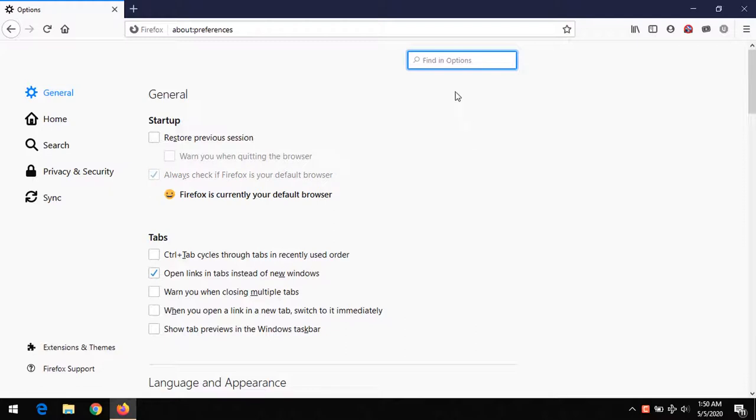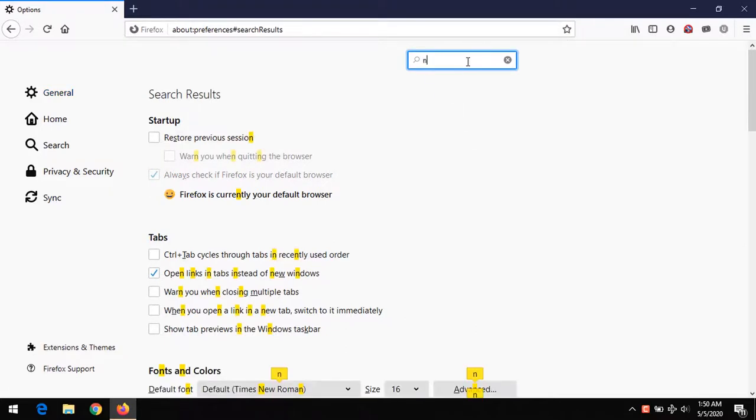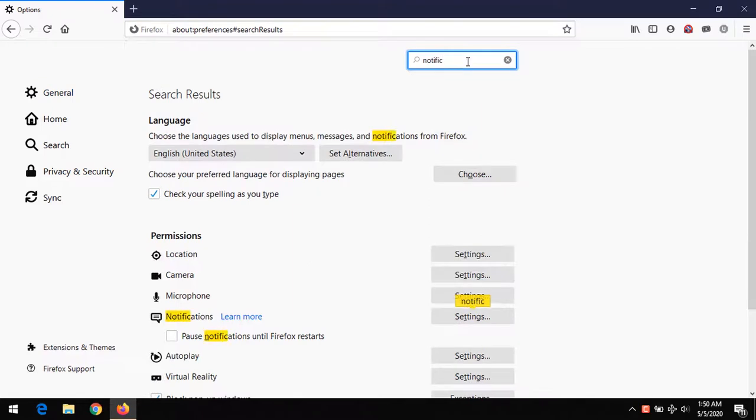On going to Options, all you have to do is use the search option and search for notifications.